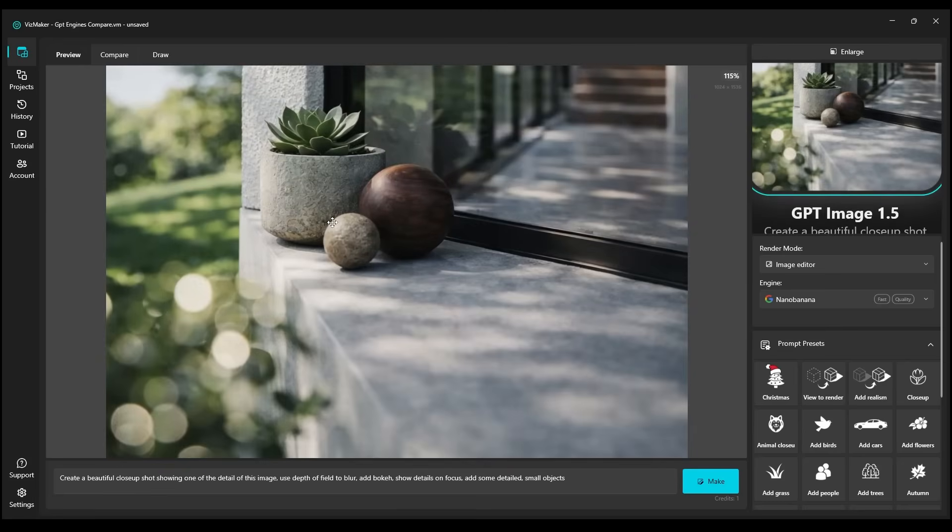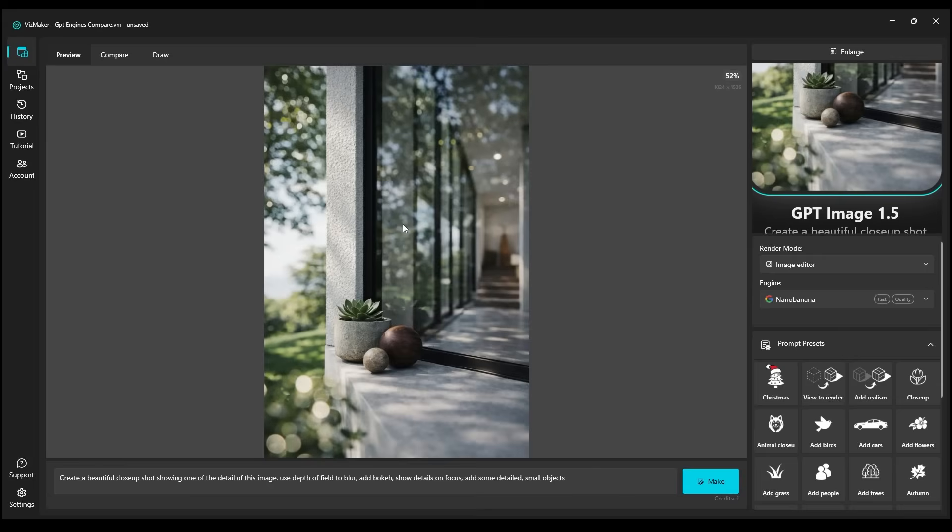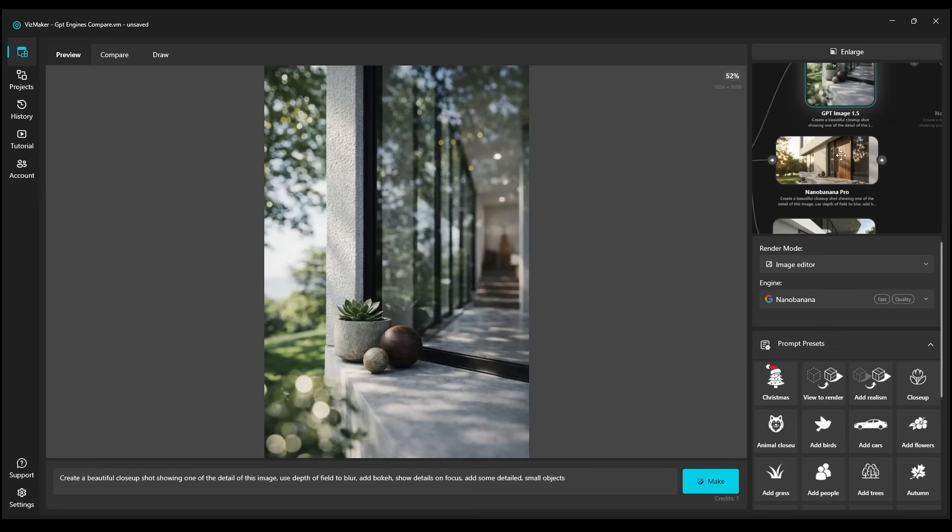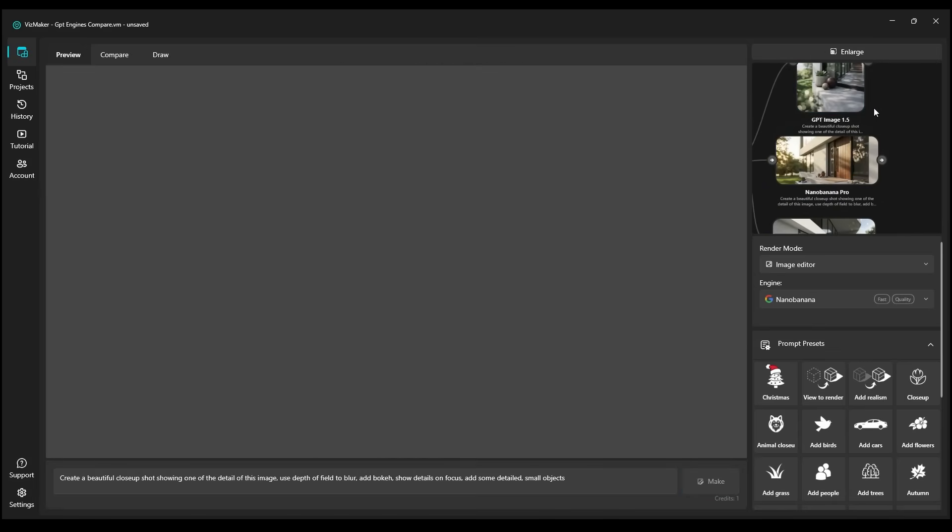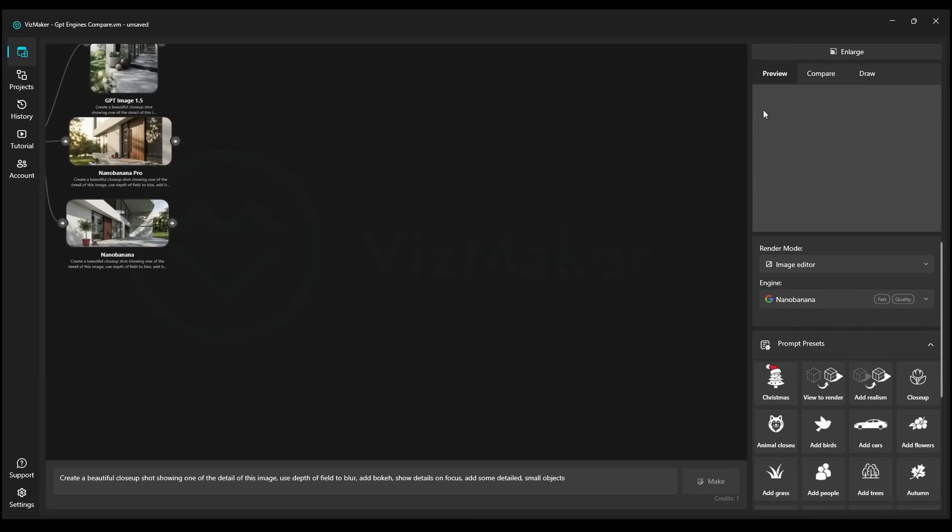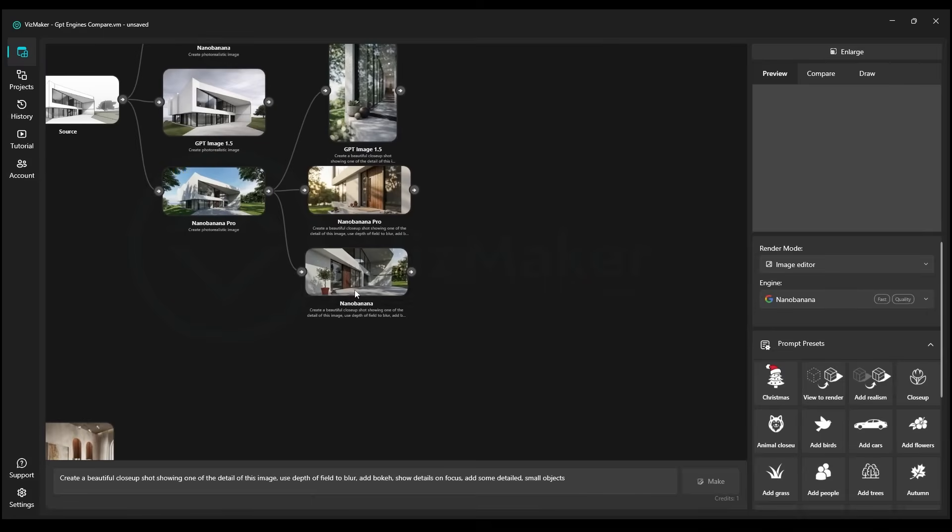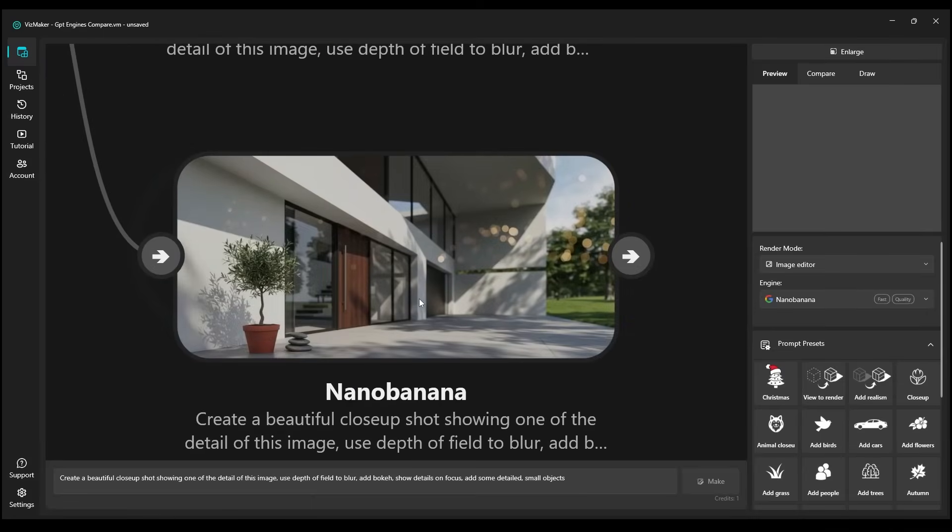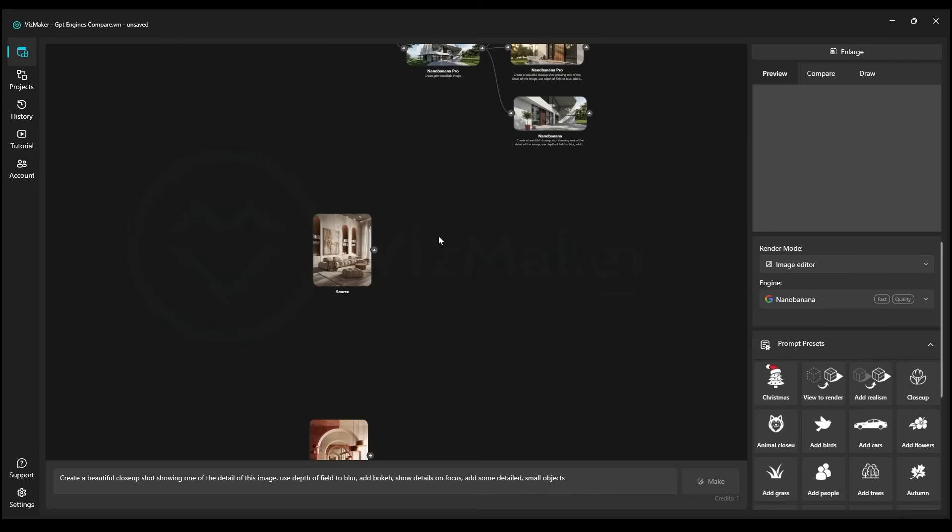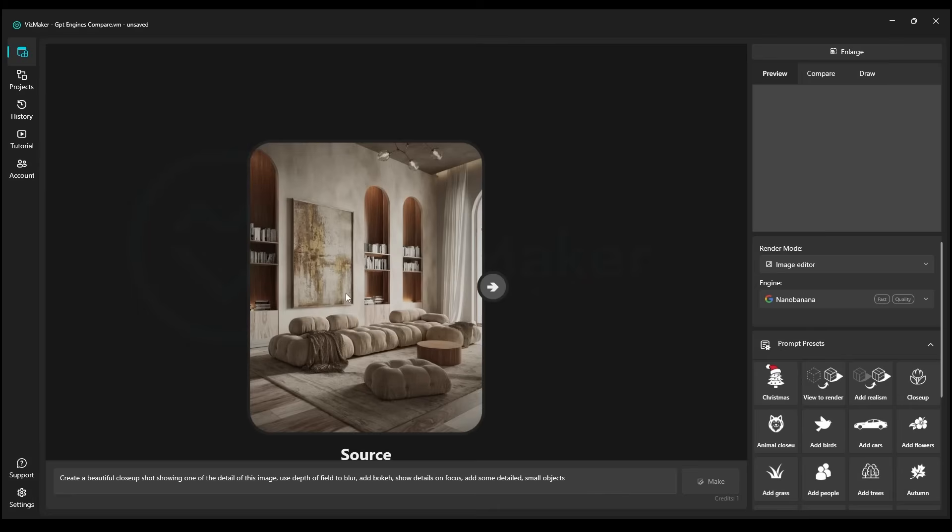And GPT, let's check it out in its full glory. It's also very good. In my opinion, both Nano Banana Pro and GPT 1.5 perform quite similarly. Unfortunately, the older version of Nano Banana is losing.